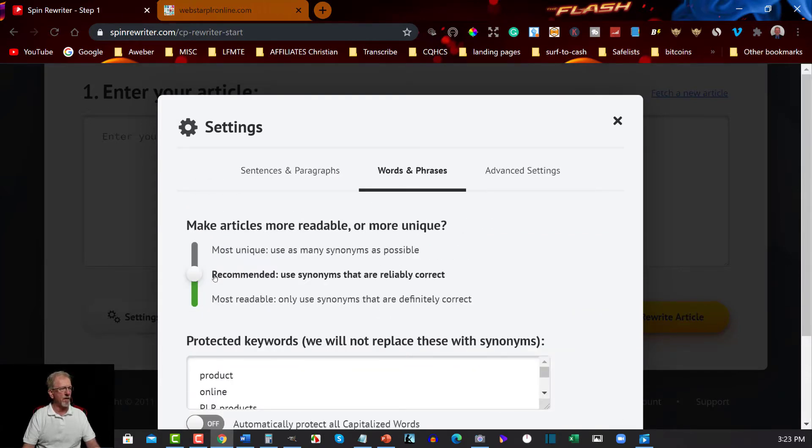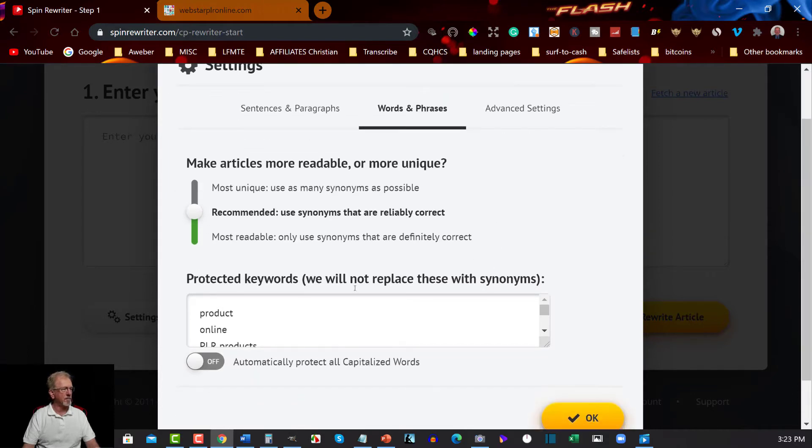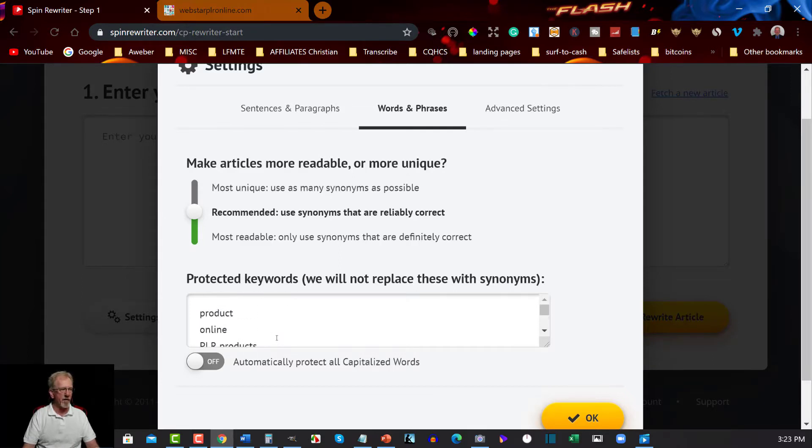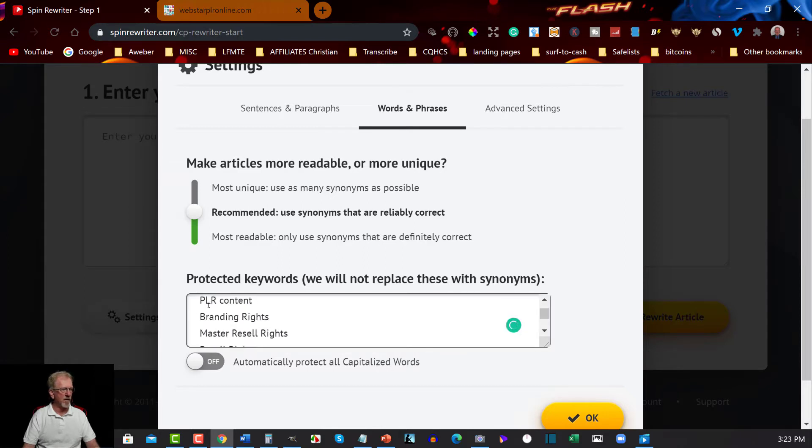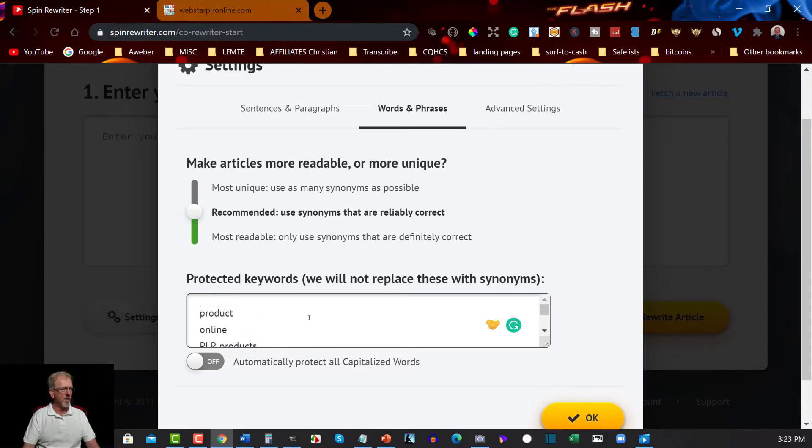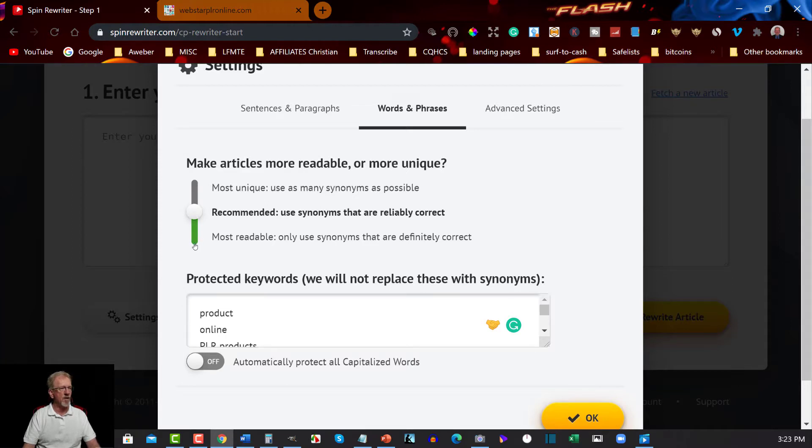Now it has here 'Recommended - use synonyms'. What I've done is already gone through some of these and I've already put down some of the words I want to exclude from being spun. In here these words will not be spun and they will be kept as the actual words that I want to use. So for that reason I purposely done that just to make it easier. Now if you want to have the most readable one you can click down here 'Most Readable - only use synonyms that are definitely correct'. You can do that. In fact, that really is a good way of doing it.